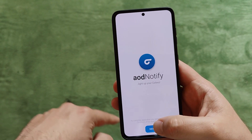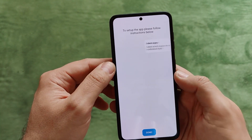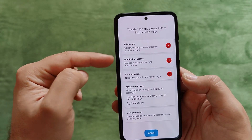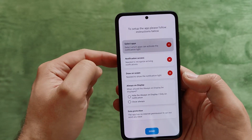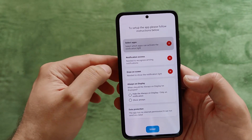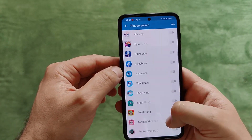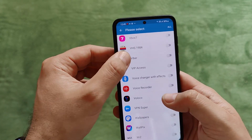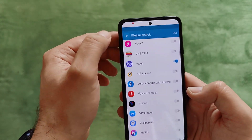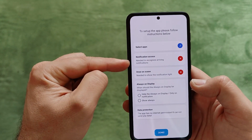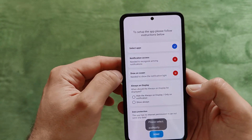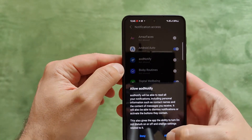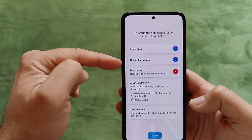I've installed the application. Let's press Next. To set up this application, please follow the instructions below. You need to select some applications that can activate the notification light — I'm going to select Viber. Then, notification access is needed to recognize arriving notifications. Very easy: select AOD Notify, grant the necessary permissions. Done. Then draw on screen permission is needed to show the notification light — those are all the permissions this app needs.